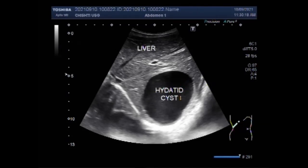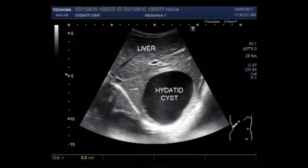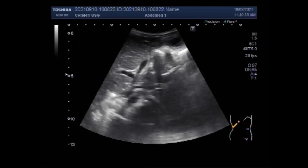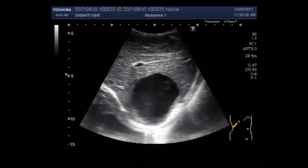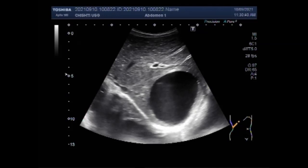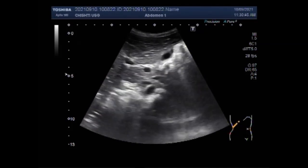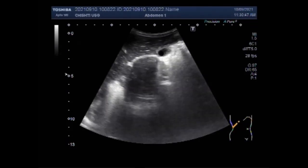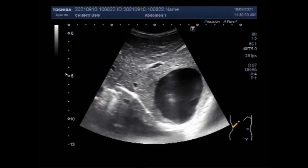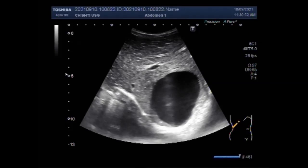This is the large hepatic hydatid cyst. You can see this cyst measures about 6.8 cm by 5.7 cm. The cyst is round to oval in shape and has a thick cystic outline. A slightly turbid fluid is seen.